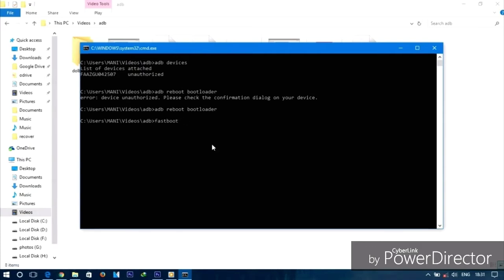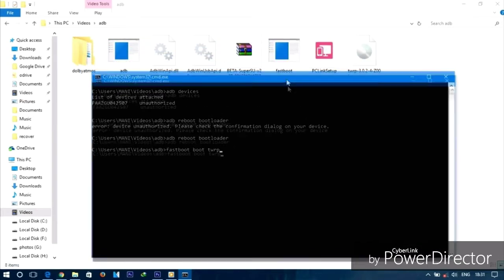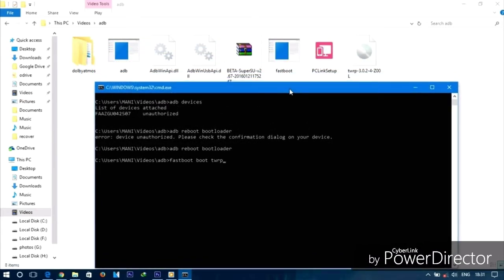This is the first one, I have completed 100% of the time. This is the TWRP recovery. We will download this file from the description. You can download it.